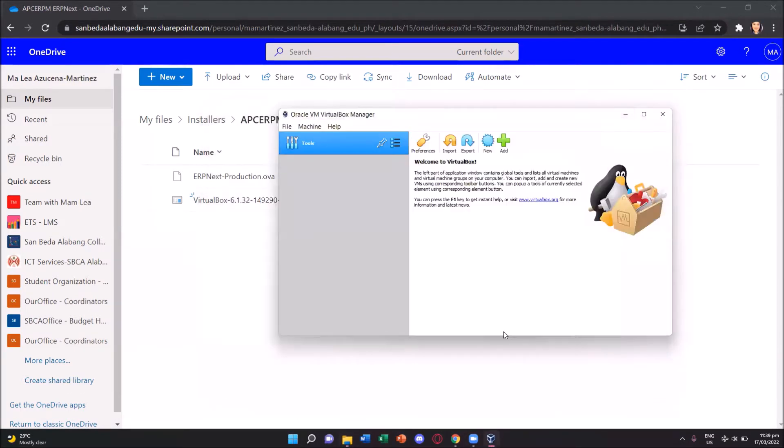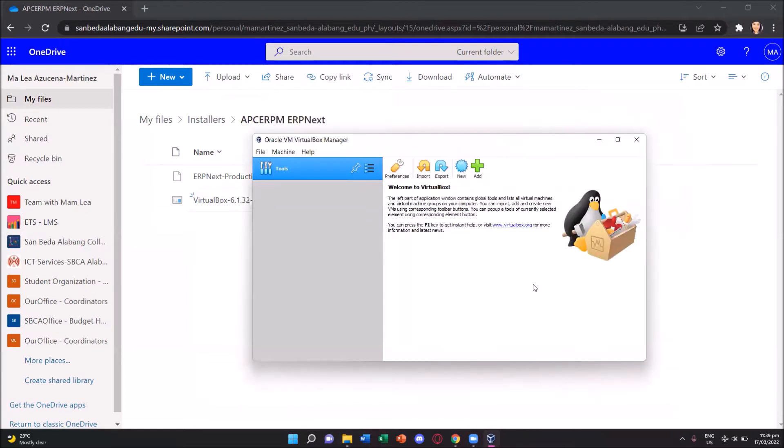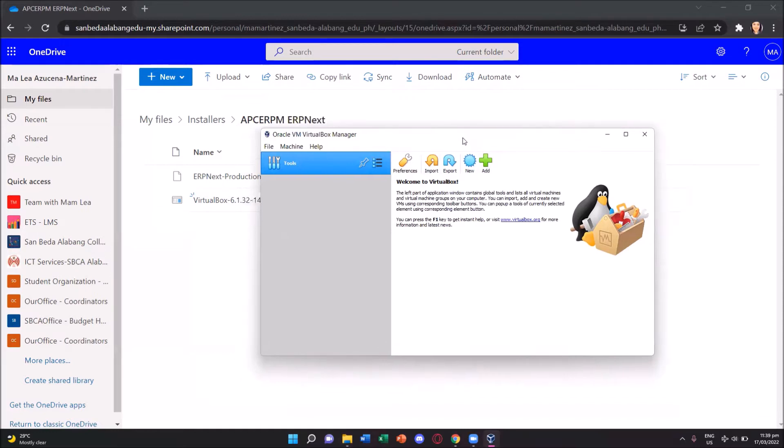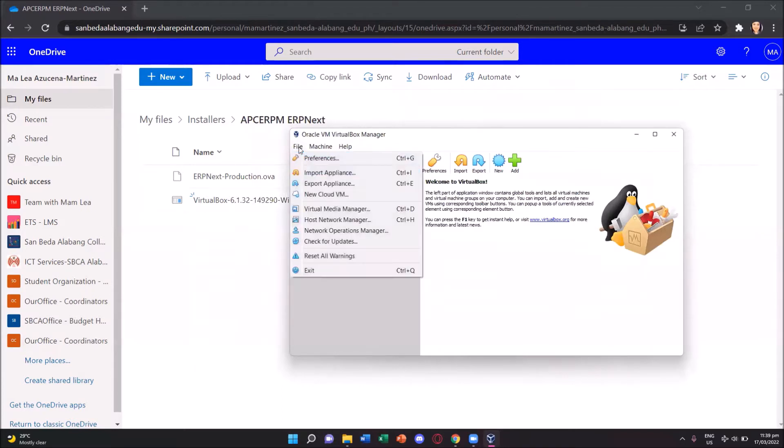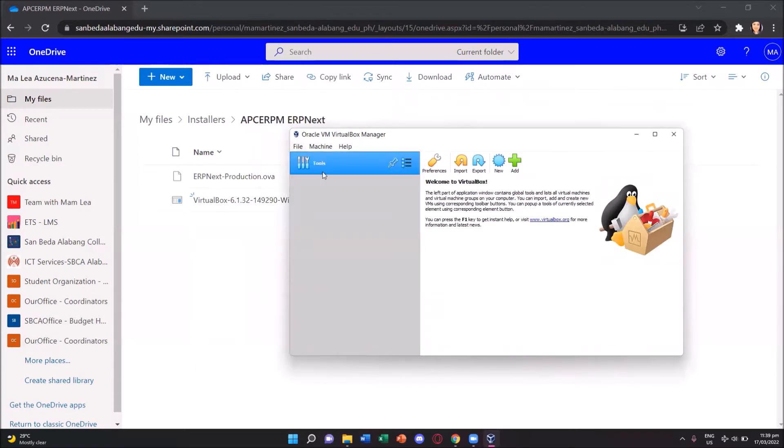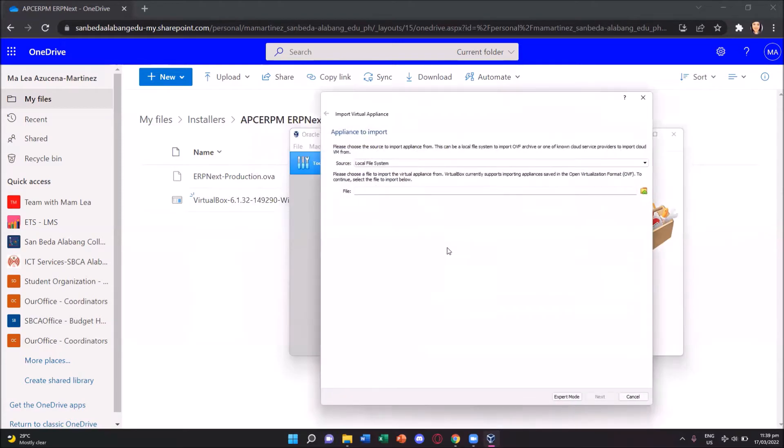Once done with the installation, Oracle VM VirtualBox manager opens. Now we need to include the erpnext.ova file into this VM by clicking the file button and select the import appliance.